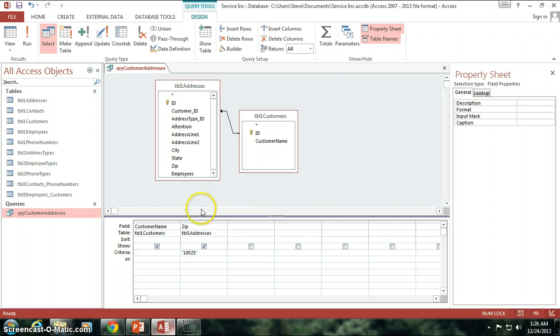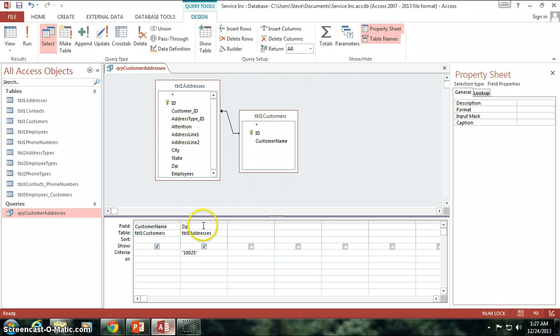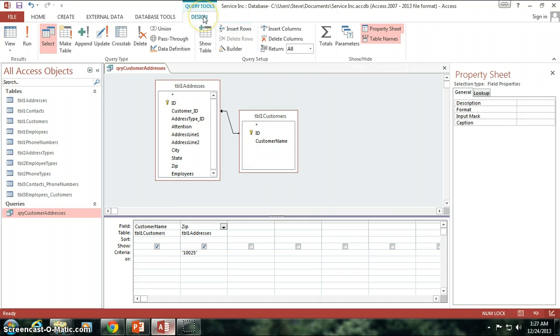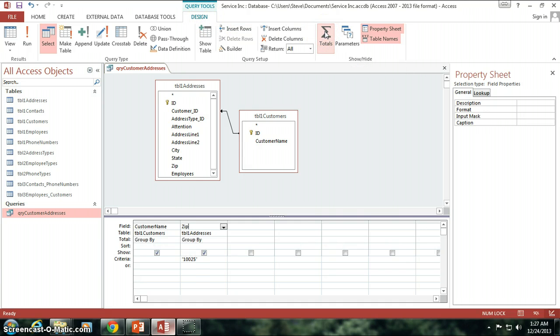So I'm going to go back in here. I'm going to leave this criteria in here as 10025 for the zip code. So I want to show all of the customers that have 10025 as the zip code. Now I'm going to go up here to the top right corner, and I'm in the design tab, and I'm going to click on this button called totals.